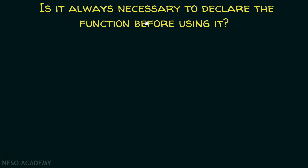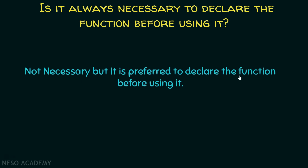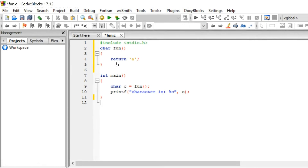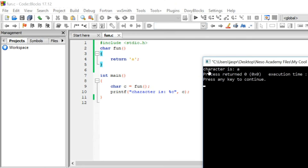Is it always necessary to declare the function before using it? The answer is no, it is not necessary, but it is preferred. Why is it not necessary? In this code, I have not written any function prototype, but I have defined the function before actually calling it. This is also one way the compiler can know the return type and the number of parameters the function will accept. Either write the function prototype or simply define the function before calling it — this program will also work fine. Let's execute this program. Yes, it prints character is a.